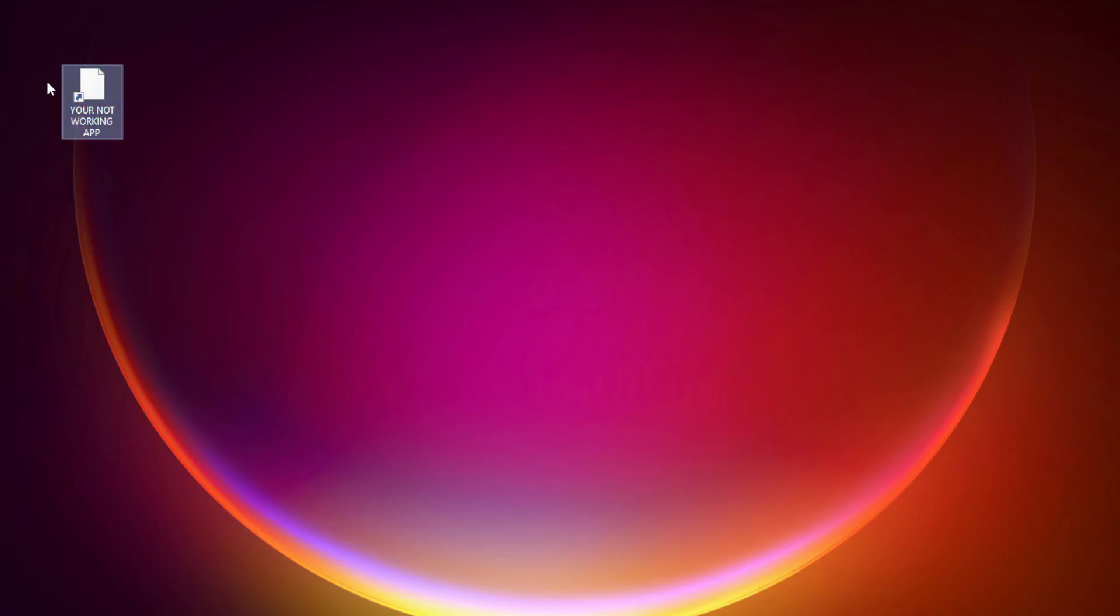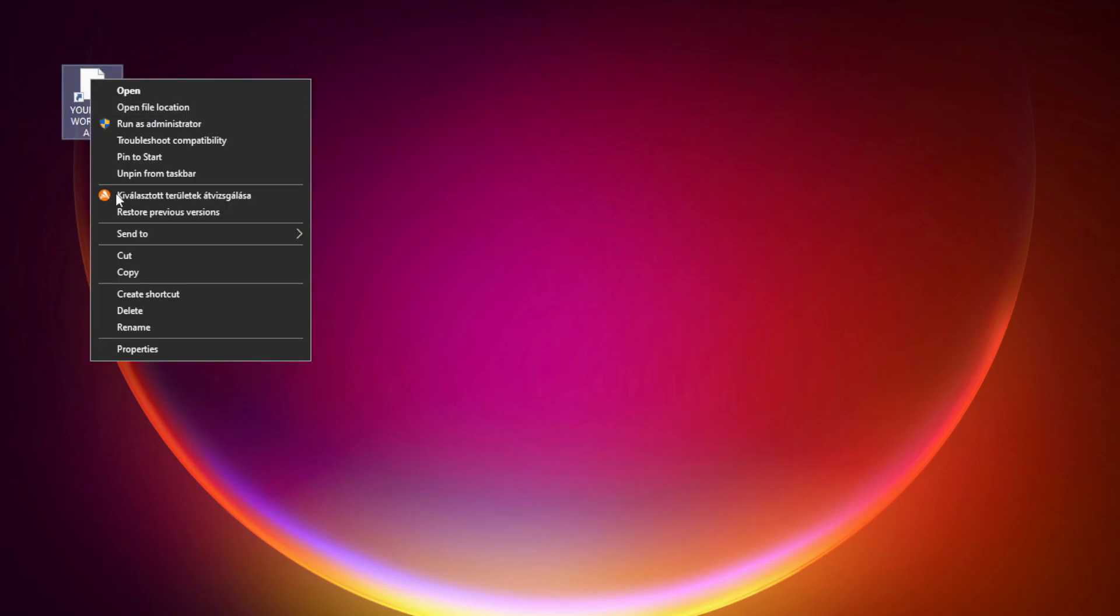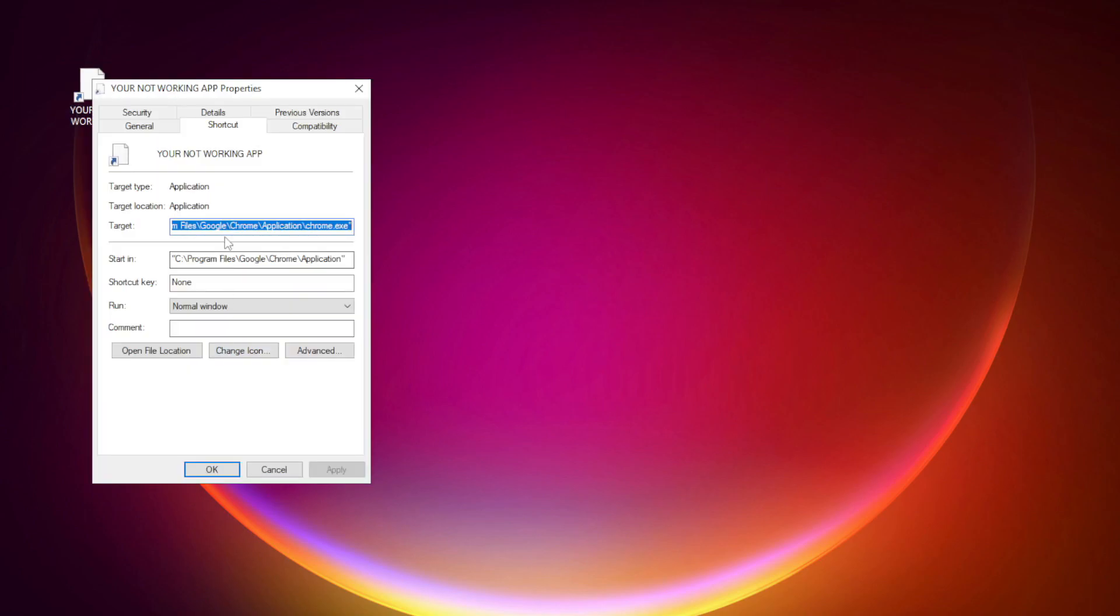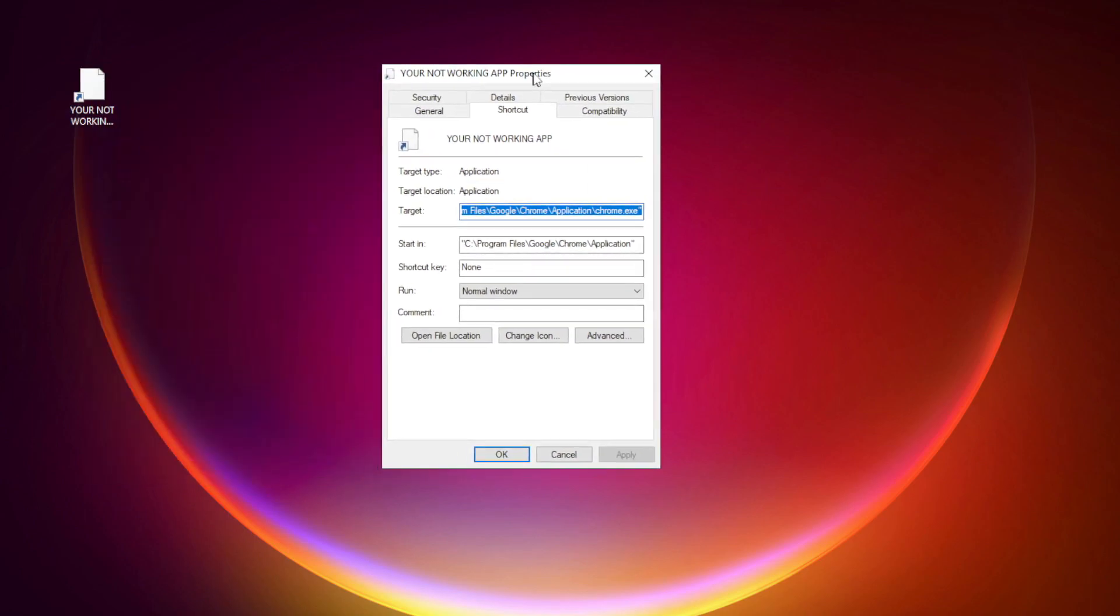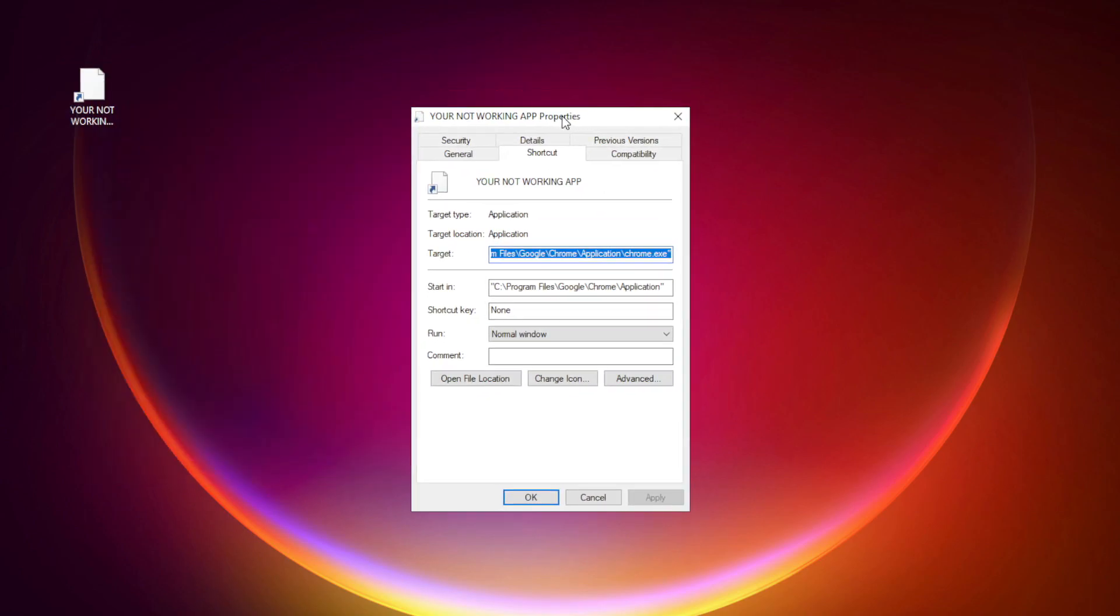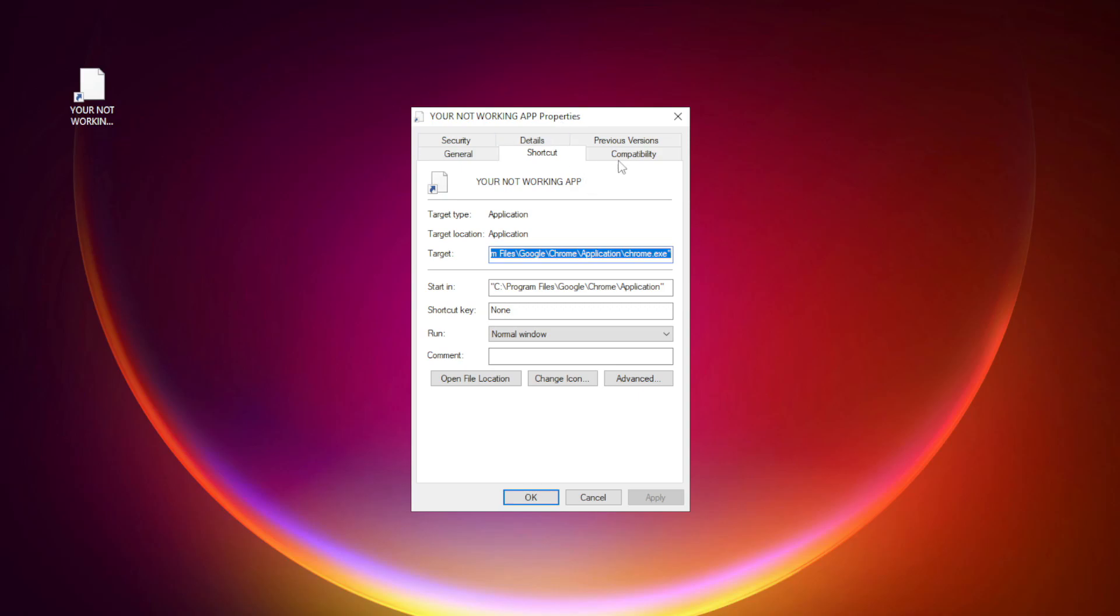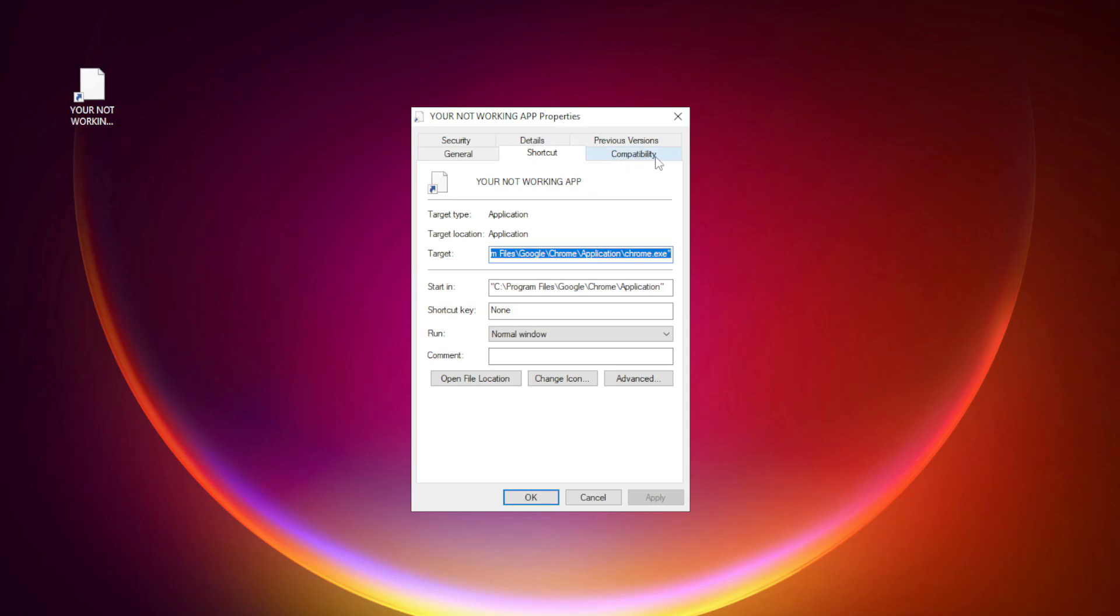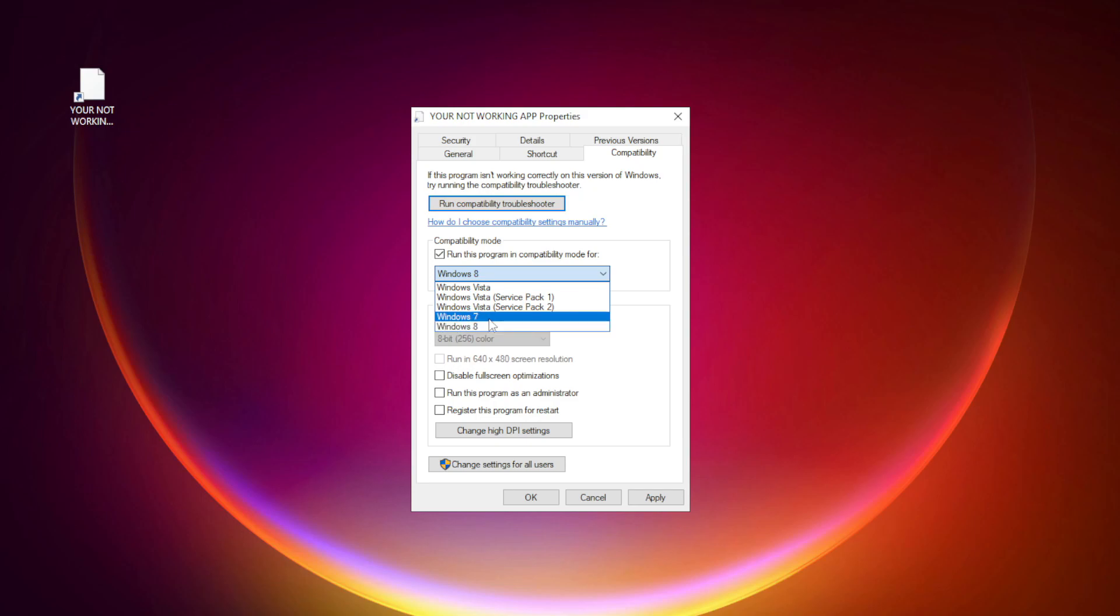Right-click your not working application and click Properties. Click Compatibility. Check Run this program in Compatibility Mode. Try Windows 7 and Windows 8.